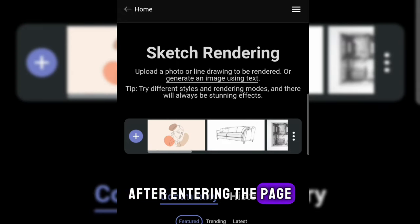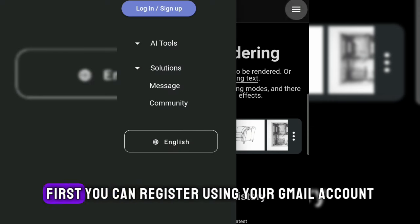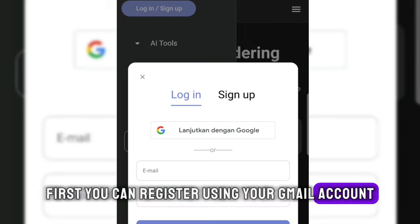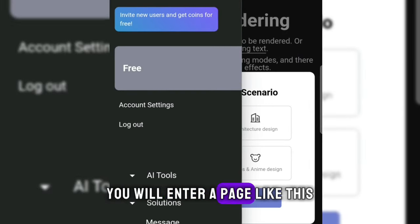After entering the page, please log in or sign up first. You can register using your Gmail account. If you have successfully logged in, you will enter a page like this.